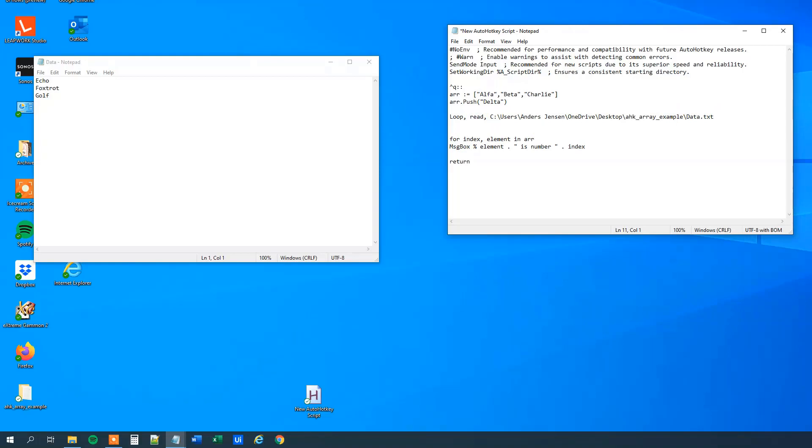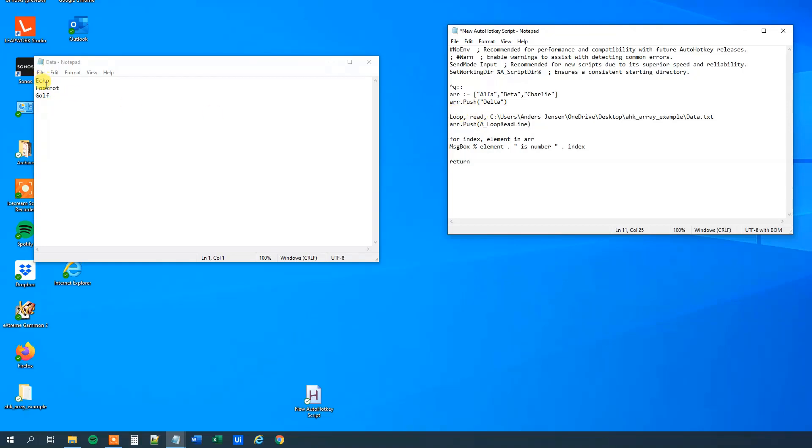And we will add each of these lines to the array. So again, ar push, we saw that before. And we will use the loop read line, and what this contains is the contents of the current line, so we are looping through each line up here, we can do that with the loop. So each line in this file, and then we will add the content of each line to the array.